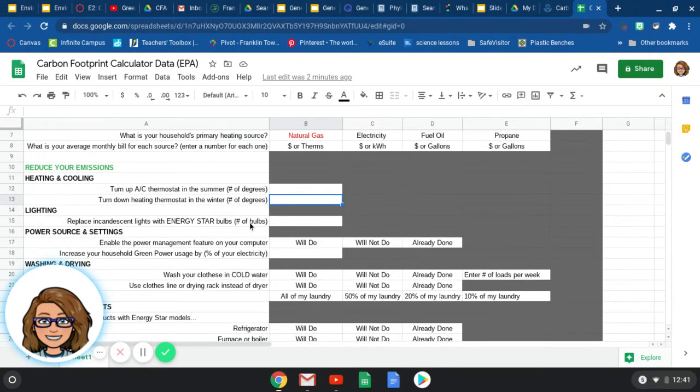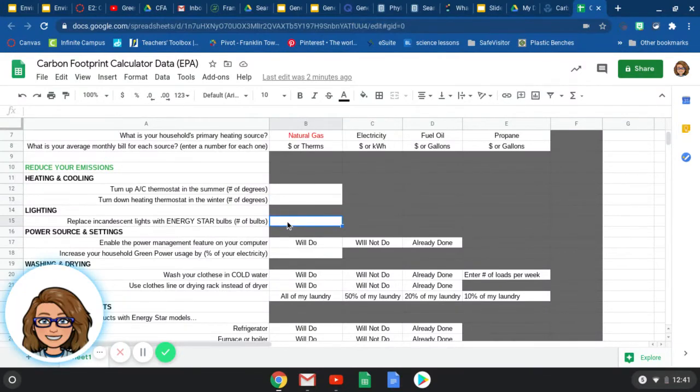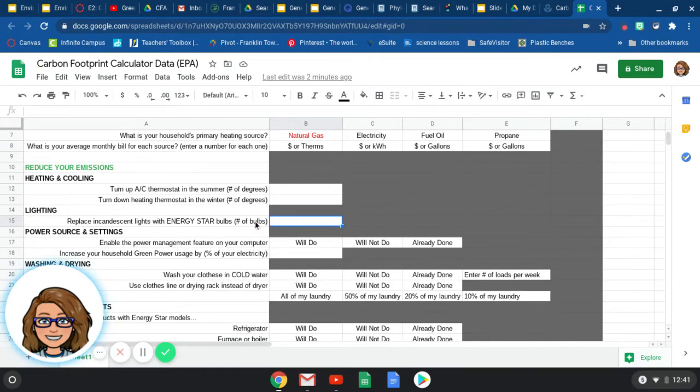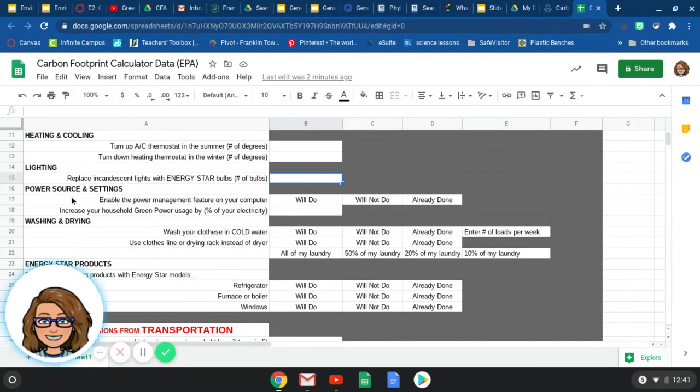Next one, reducing your emissions. So the way to reduce your home emissions, here's a few possible possibilities. So turn up the AC thermostat in the summer. How many degrees do you turn your thermostat up? Like when you leave your house or maybe just during the day, maybe some of your parents have a thermostat that changes itself at a certain time of day. And you can just put a number in there. Then the next one, turn down the thermostat in the winter. Again, if you're not home or maybe at night, how many degrees do you on average turn it down during the day to save energy.